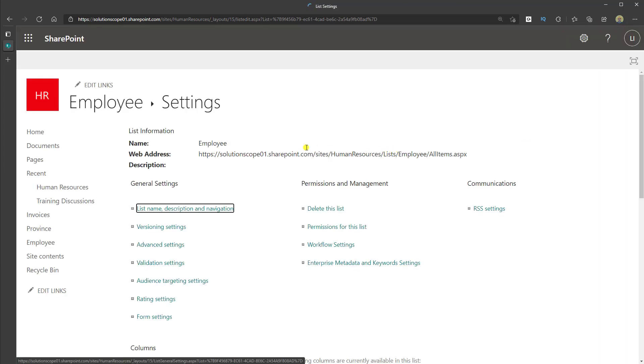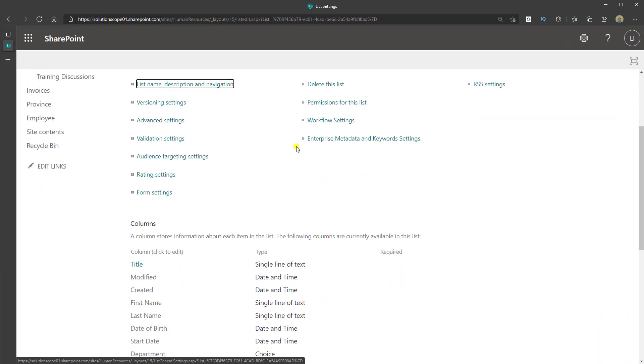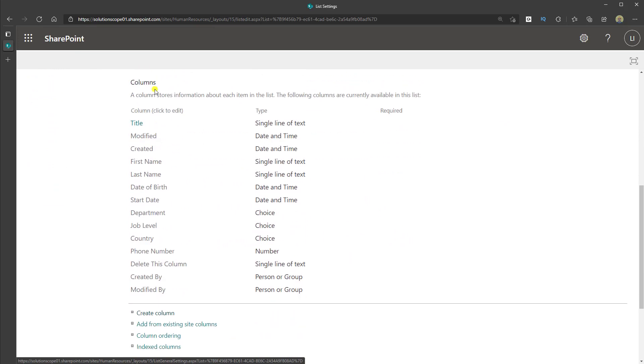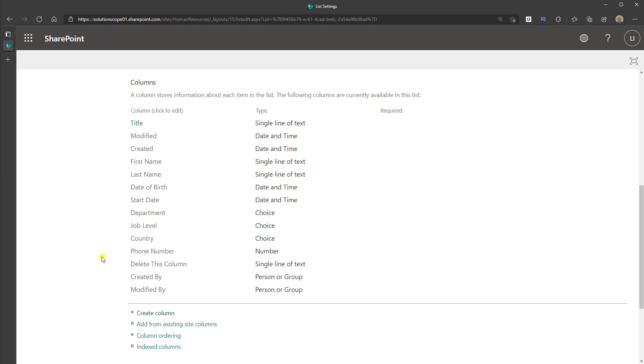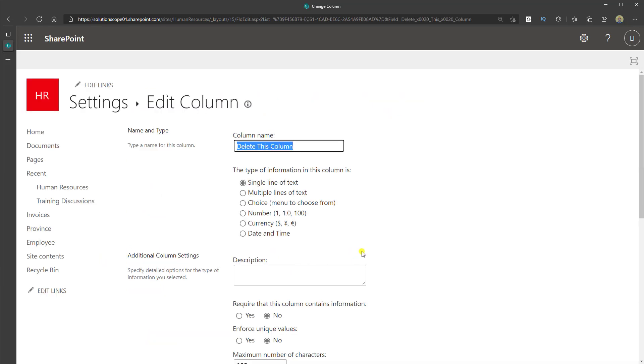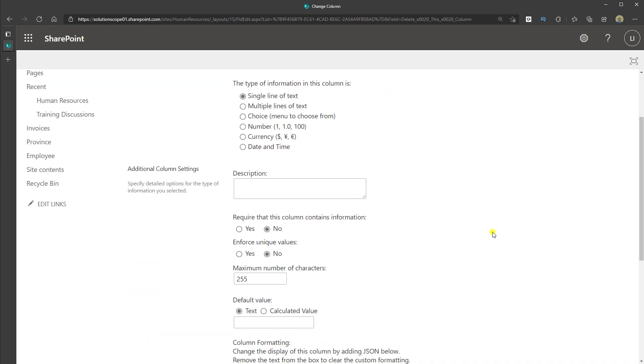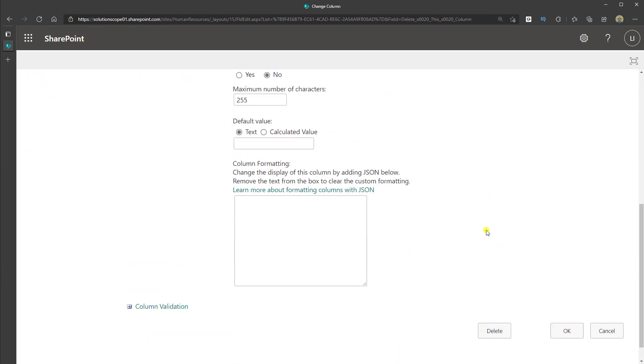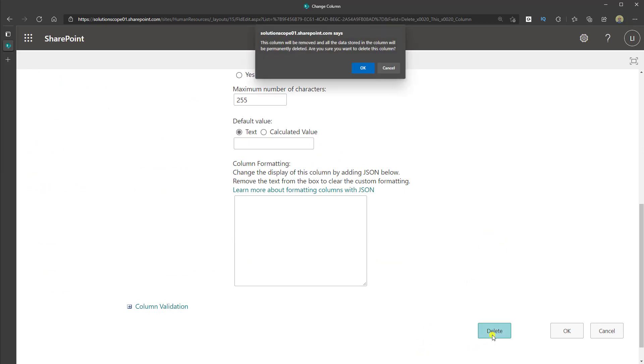Here you want to scroll down and you'll notice the columns section of this page. You want to go ahead and click into the column that you want to delete. In this case, I'm going to be deleting delete this column and then you want to scroll down to the very bottom of the column page and click the delete button.